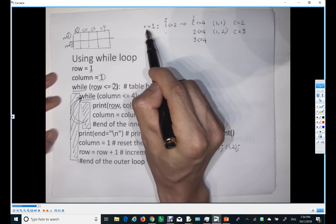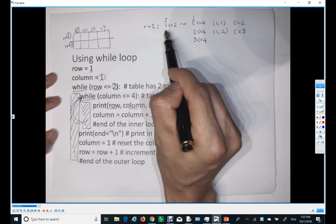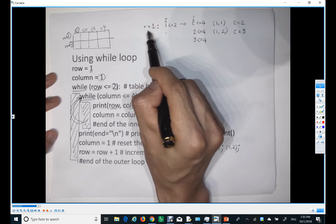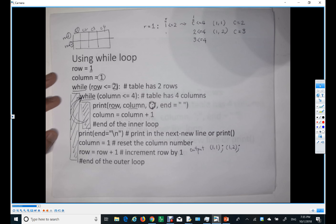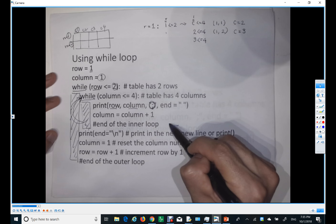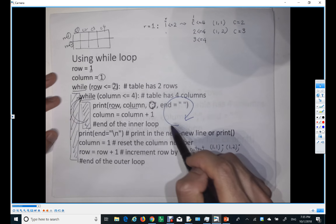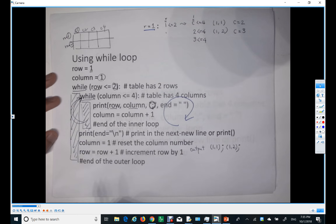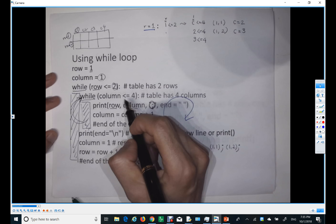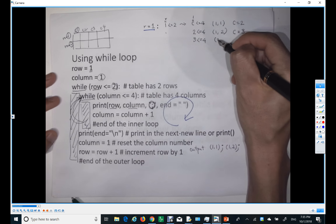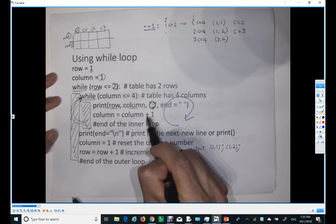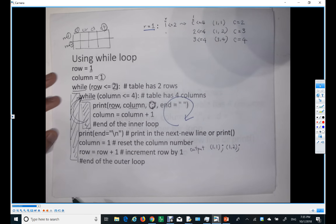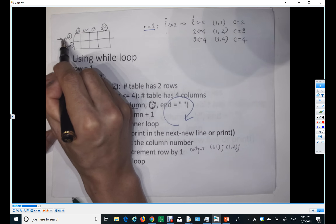The outer loop row value is still one — we are still executing the inner loop. Is three less than or equal to four? Yes, so it prints row and column: one comma three. Then column increments by one, so column becomes four. We are still on row number one.